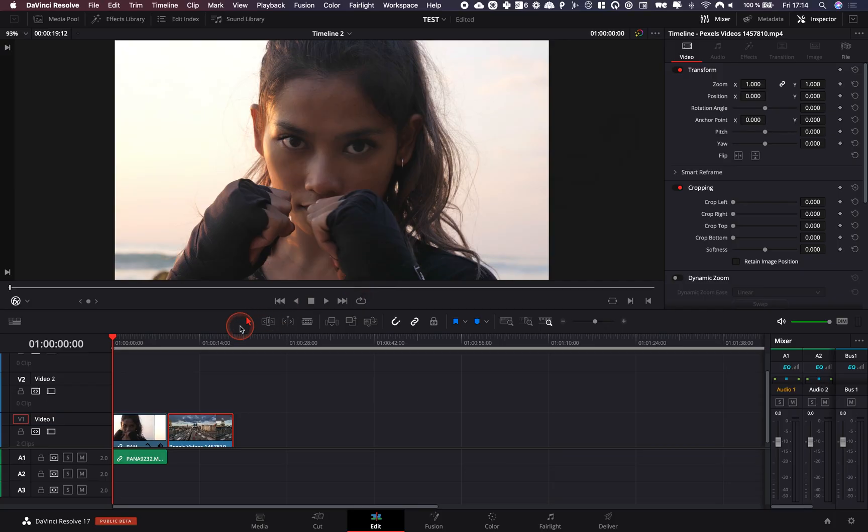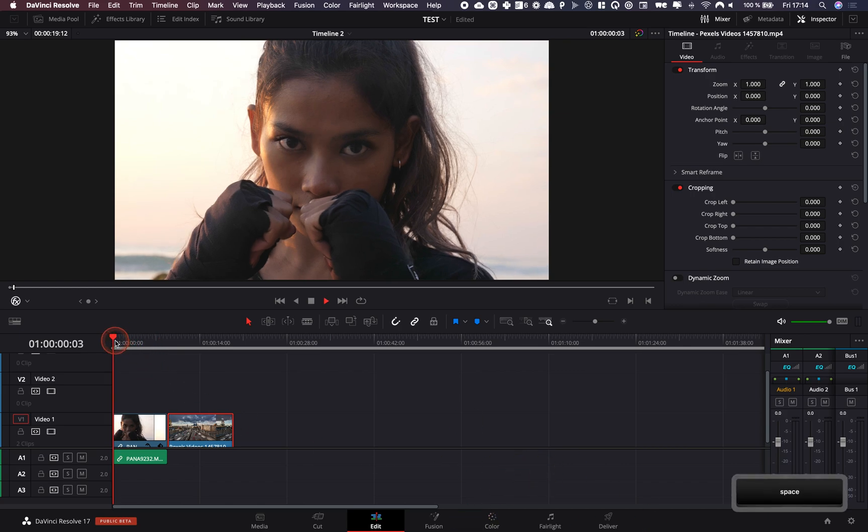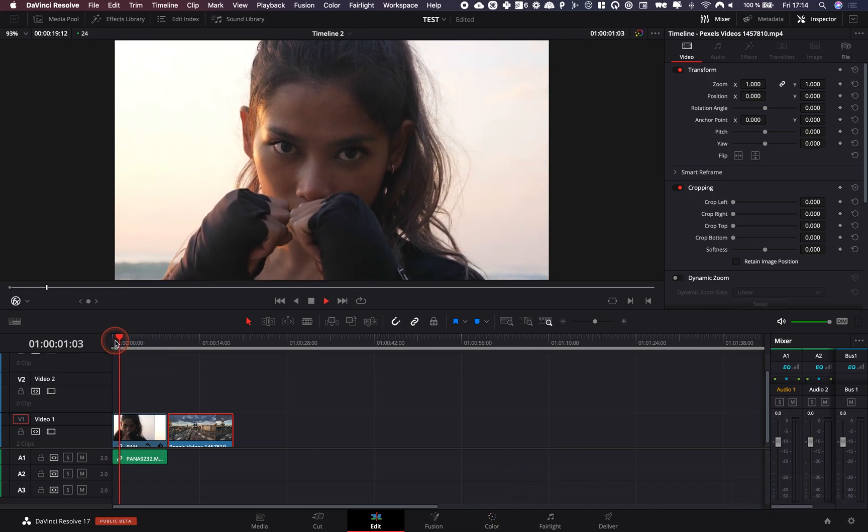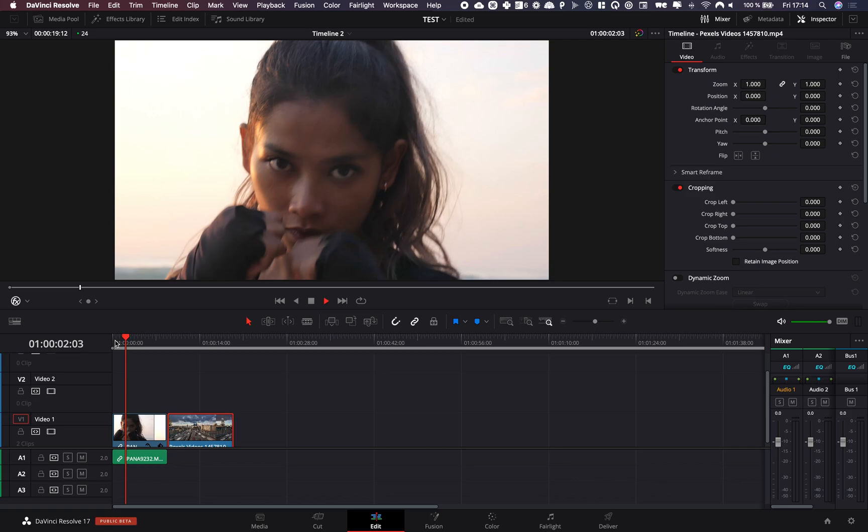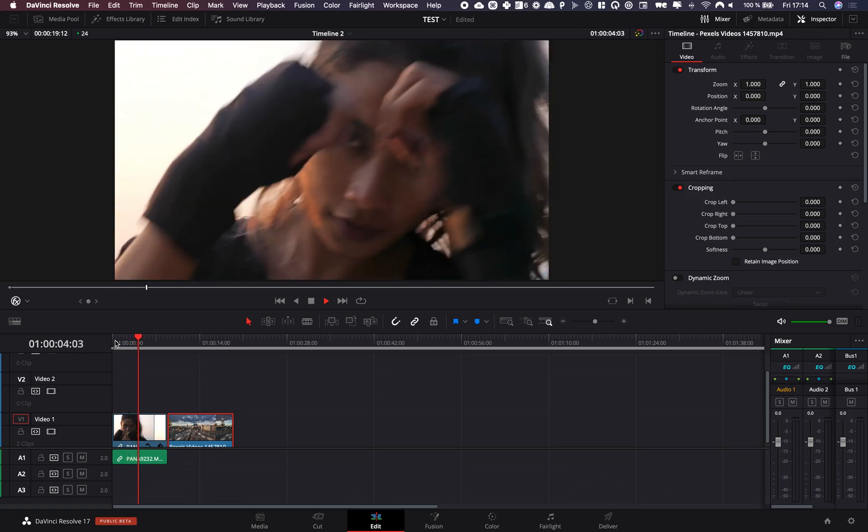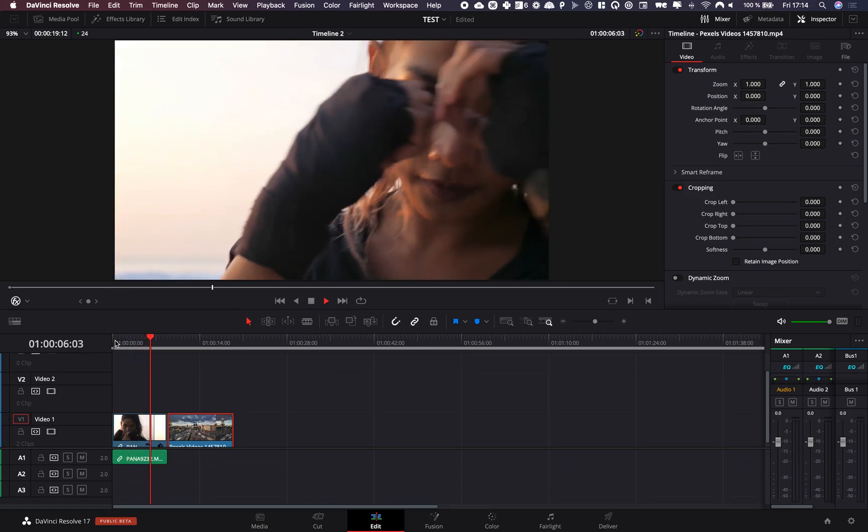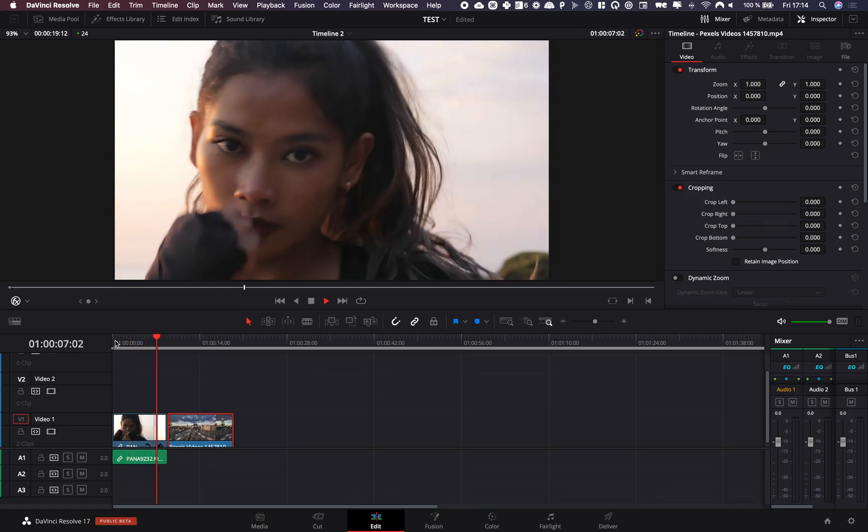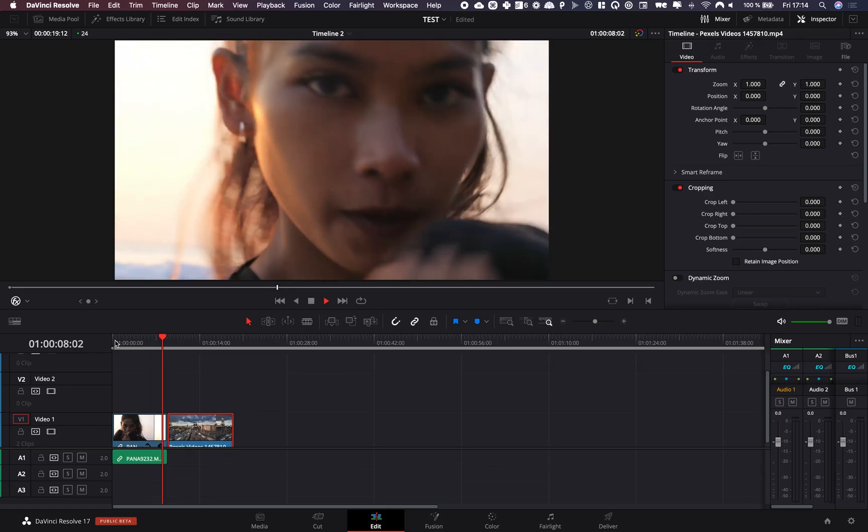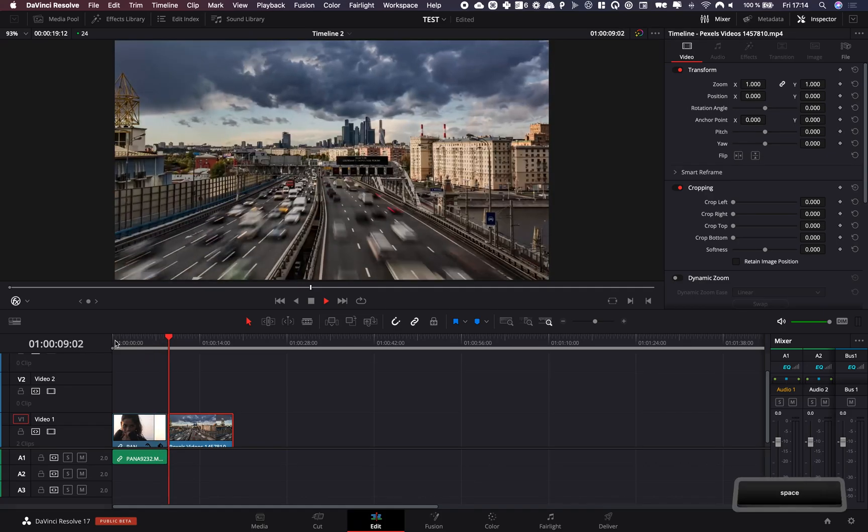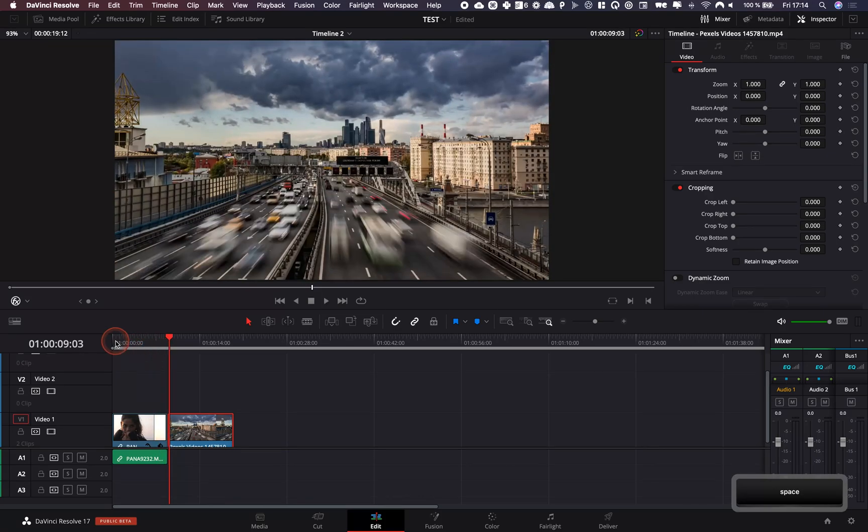Alright, so we are in DaVinci Resolve 17 right now and we are on the edit page. I got this clip of a girl boxing. It looks like she's going to hit us in a POV style video and she's hitting us right now.